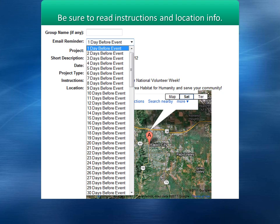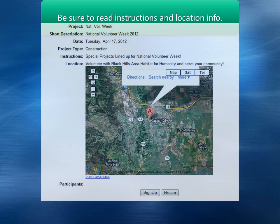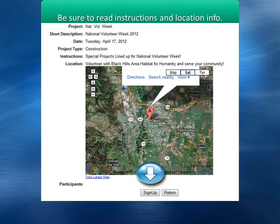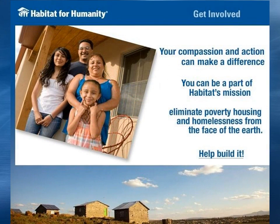From this screen, you can select to receive an email reminder and review the information for the work day. Thank you for watching this tutorial. We look forward to you building with us.